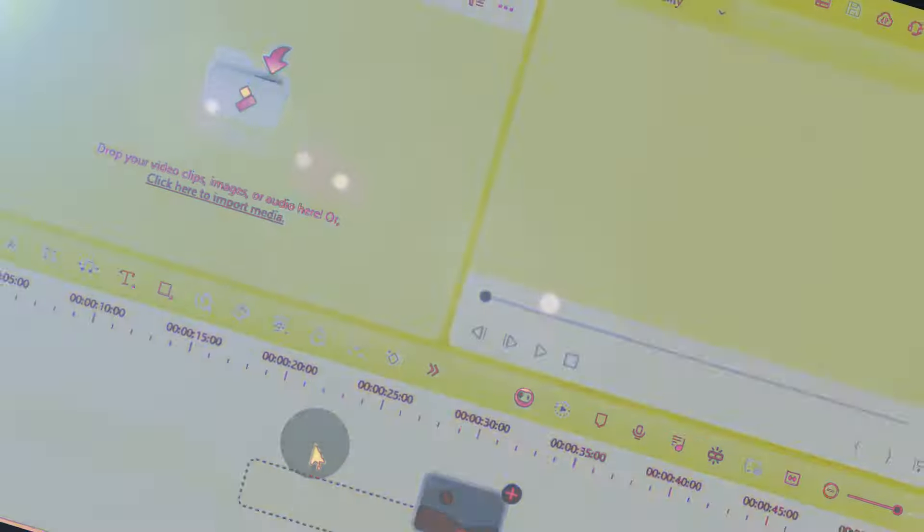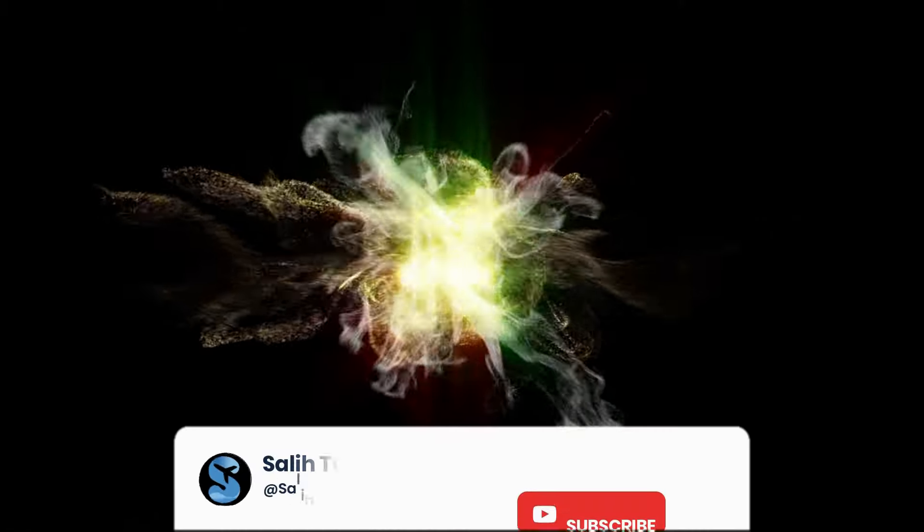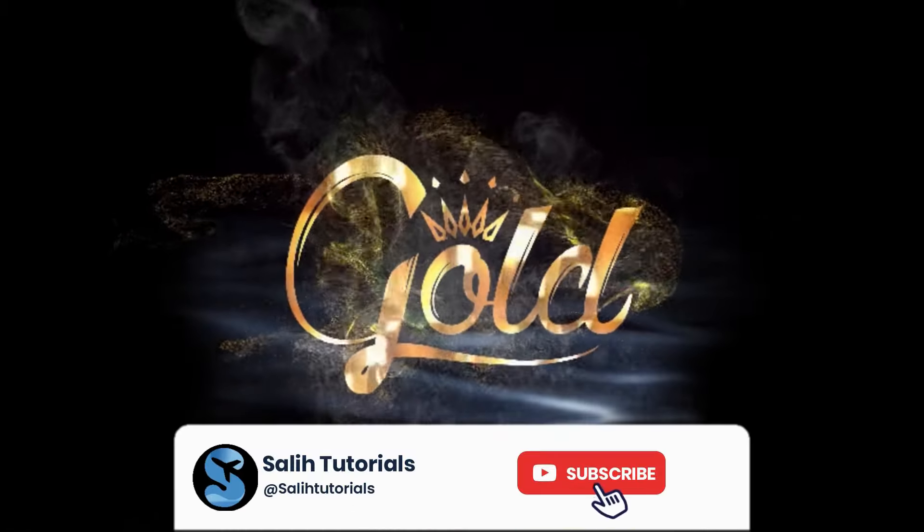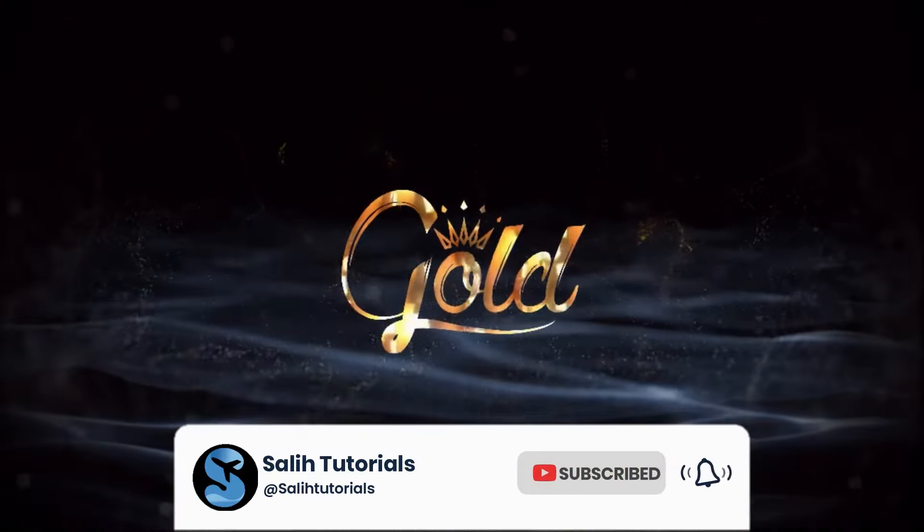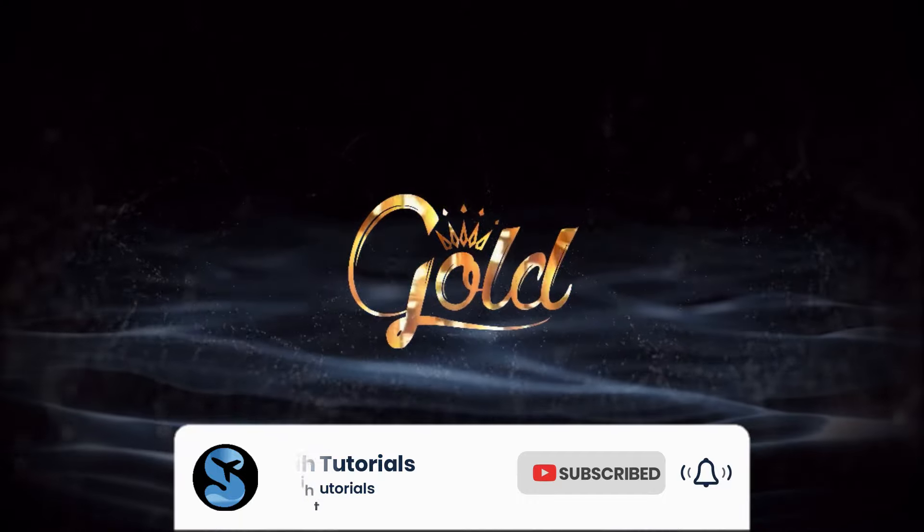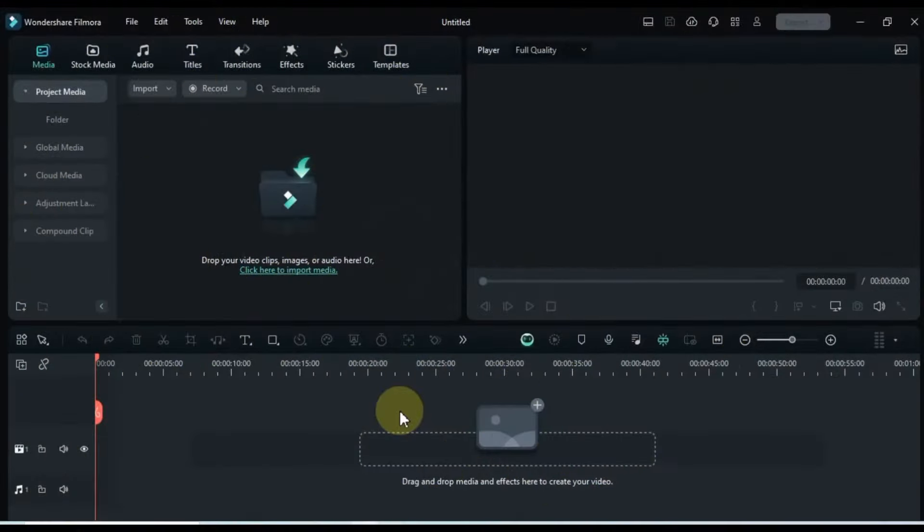Hey there, folks, welcome back to Solly Tutorials. Today, I've got something special to reveal to you. But before we jump in, make sure you hit that subscribe button and ring the notification bell so you never miss out on our latest tutorials. Alright, let's get started.